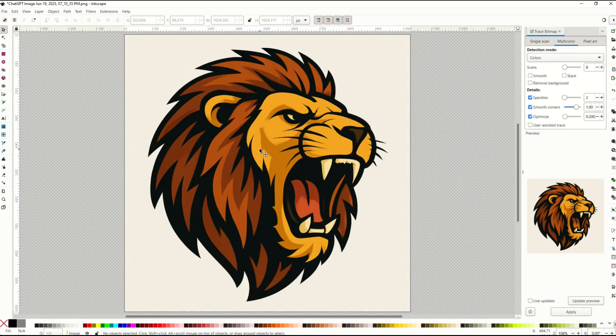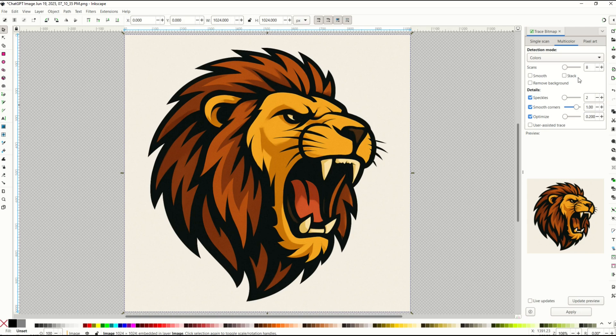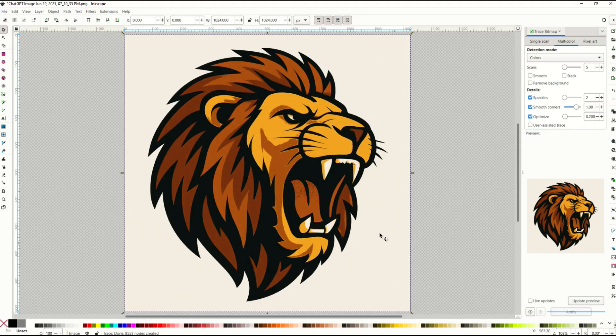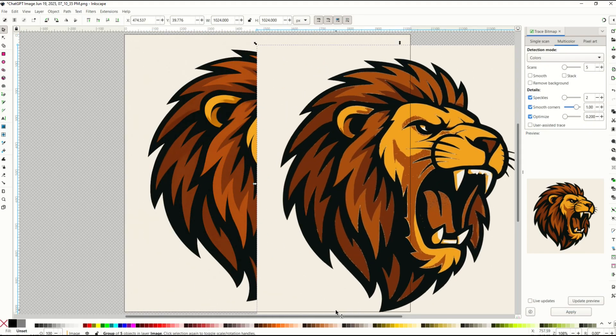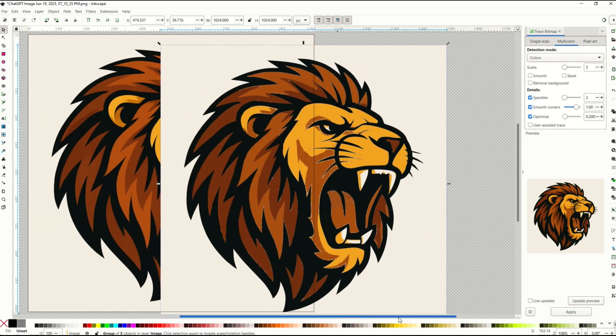I'm going to go to the original one, go down to five, click update preview and I can see it's a little bit simpler now. I'll click apply and we can see now I've got a vector that I can work with.